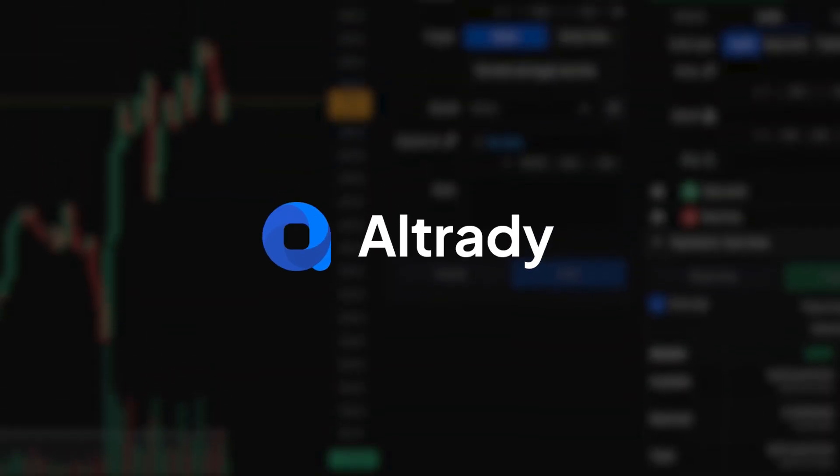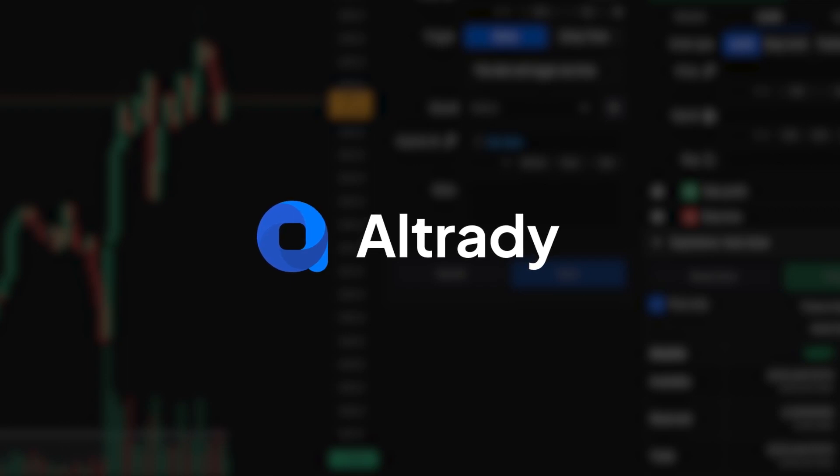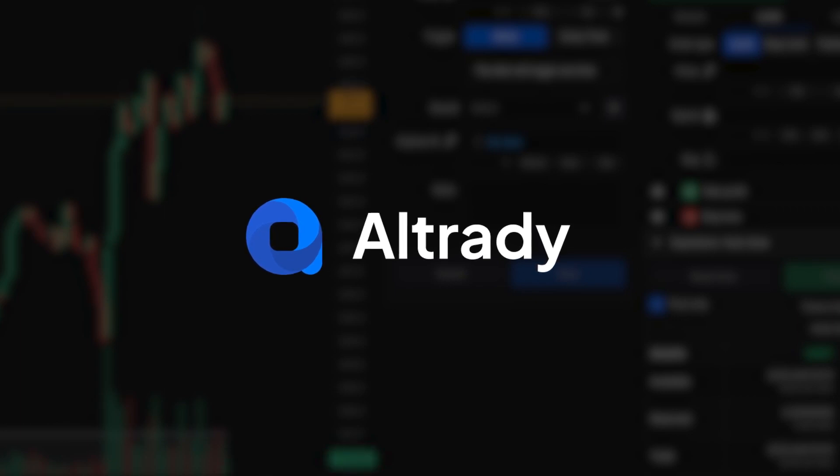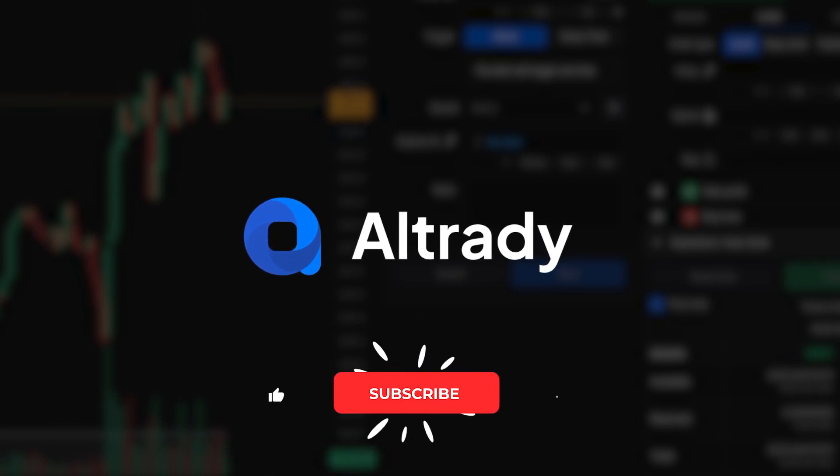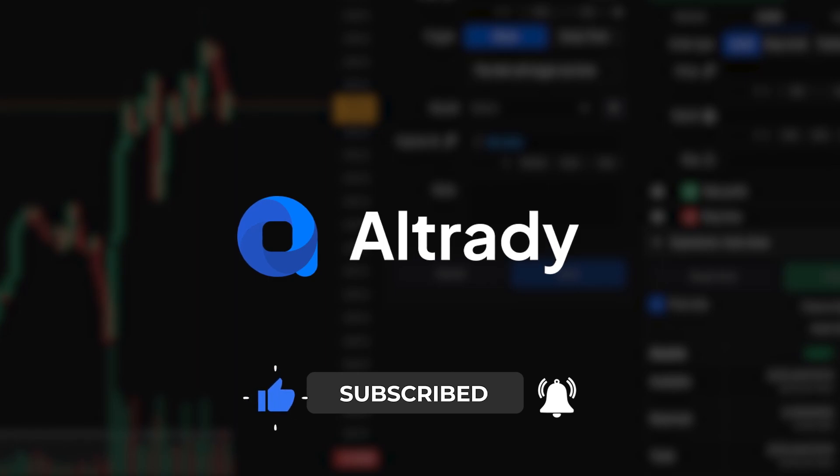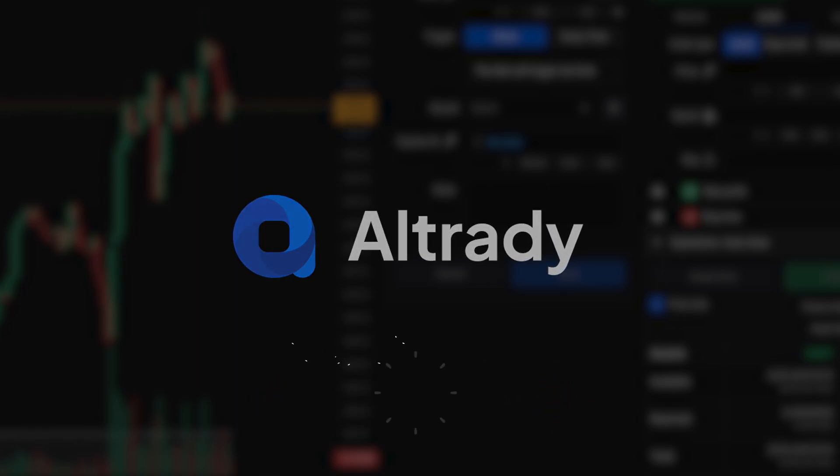With trendline alerts in Altrady, you're always ready to capitalize on market movements, making your trading more efficient and effective. For more insights and trading strategies, make sure to subscribe to our channel. Until next time, happy trading!